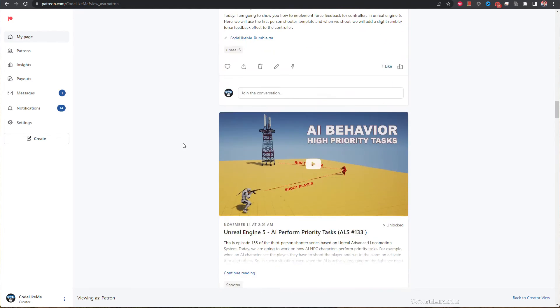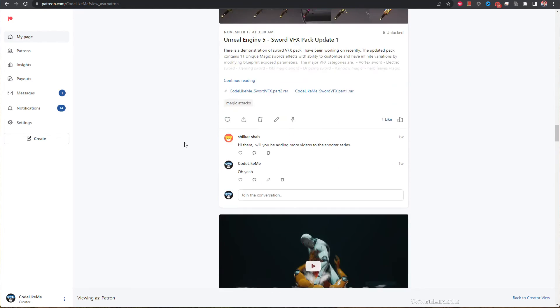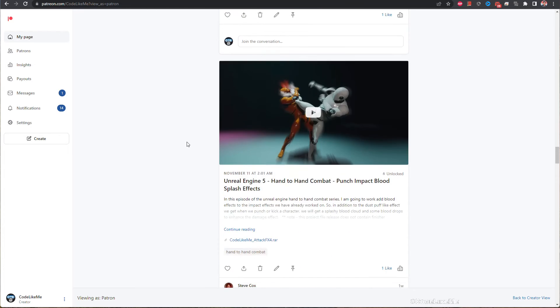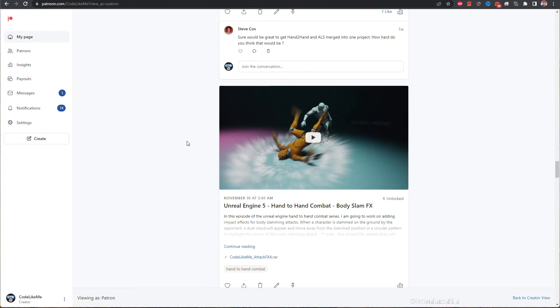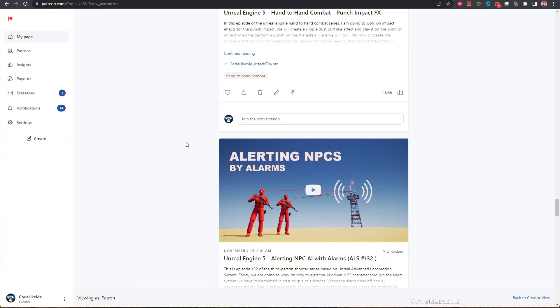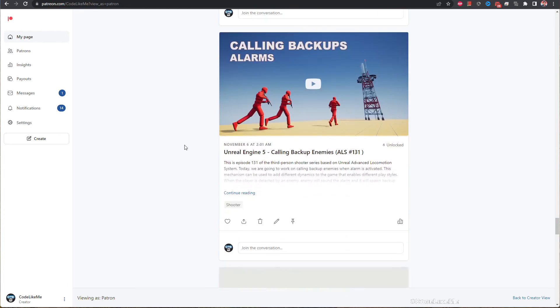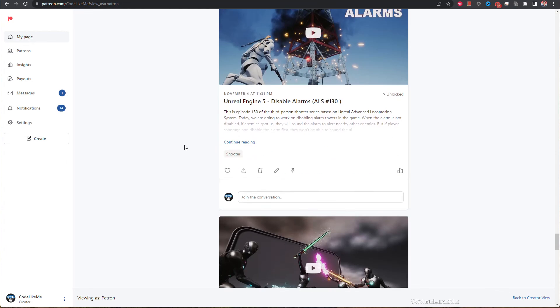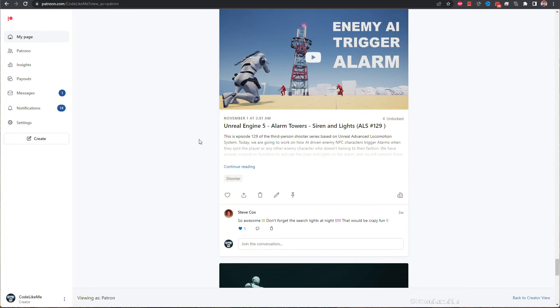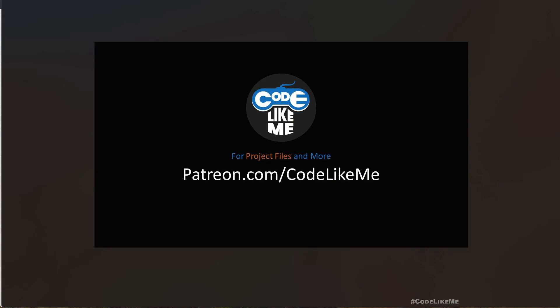Project files will be available for download on the Patreon page — link will be in the description below. If you'd like to support my work you can get the membership of the Patron club. See you in another episode, alright bye!